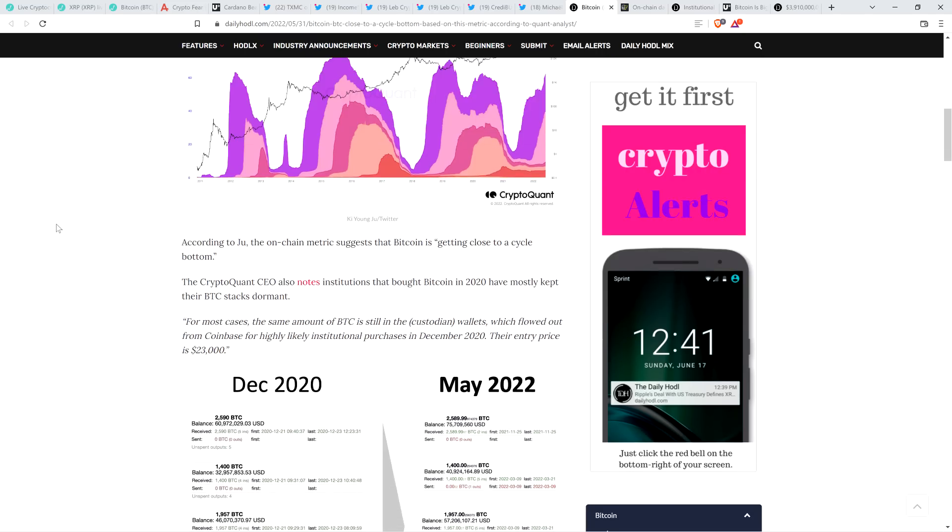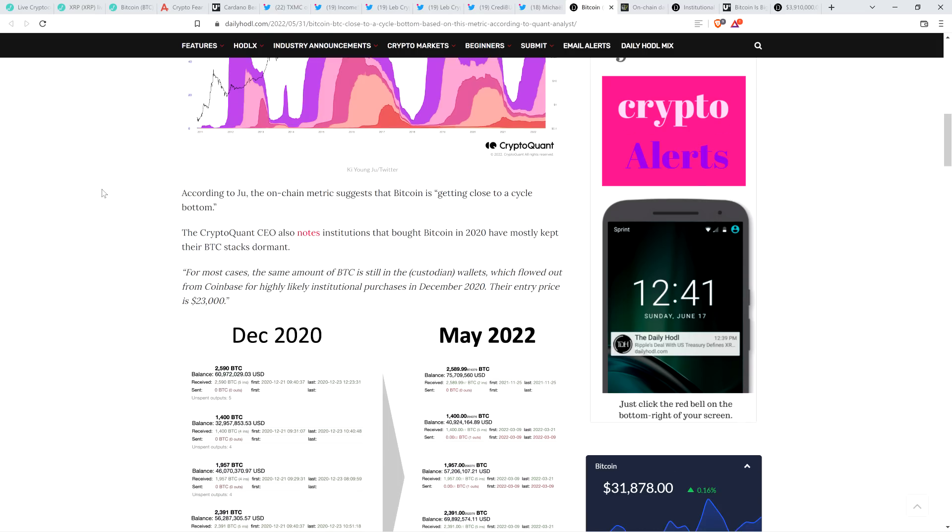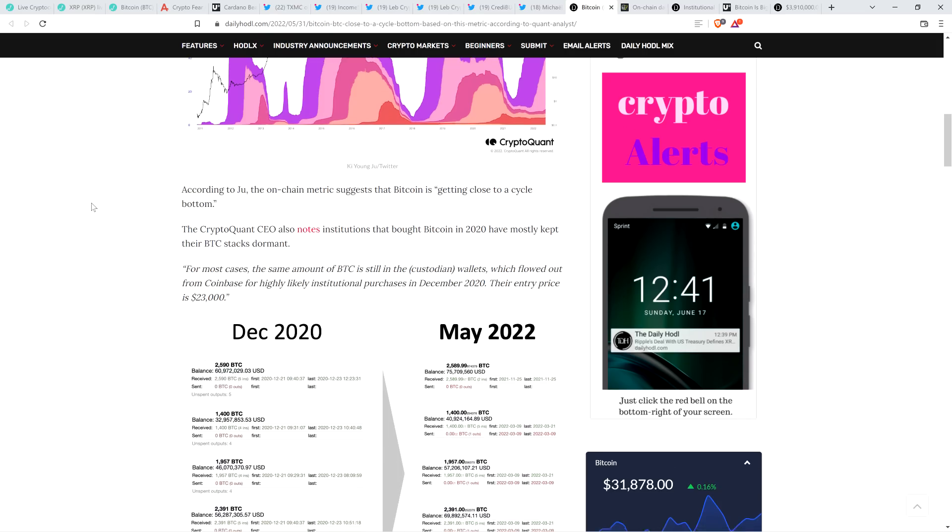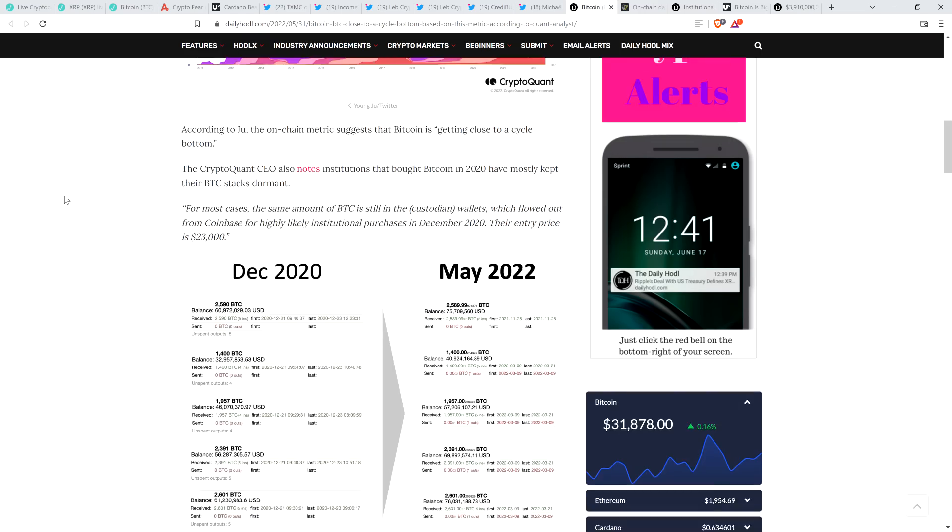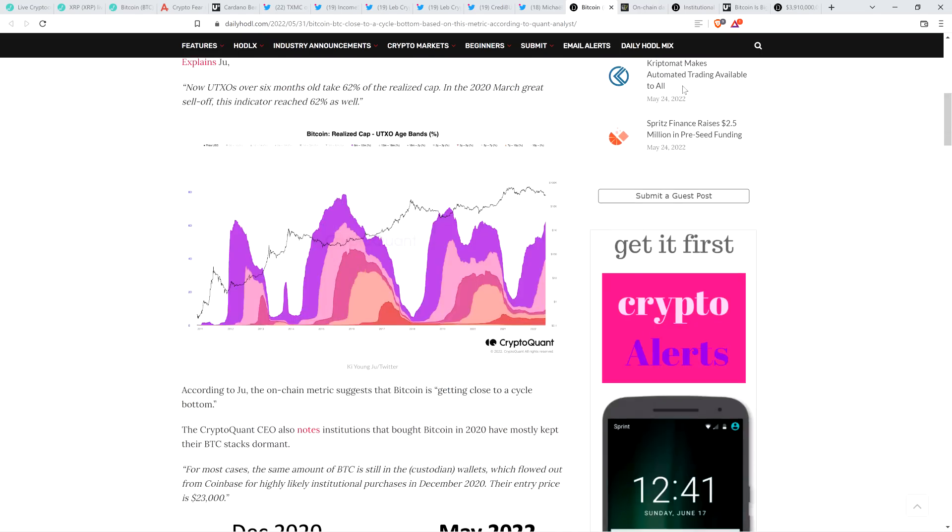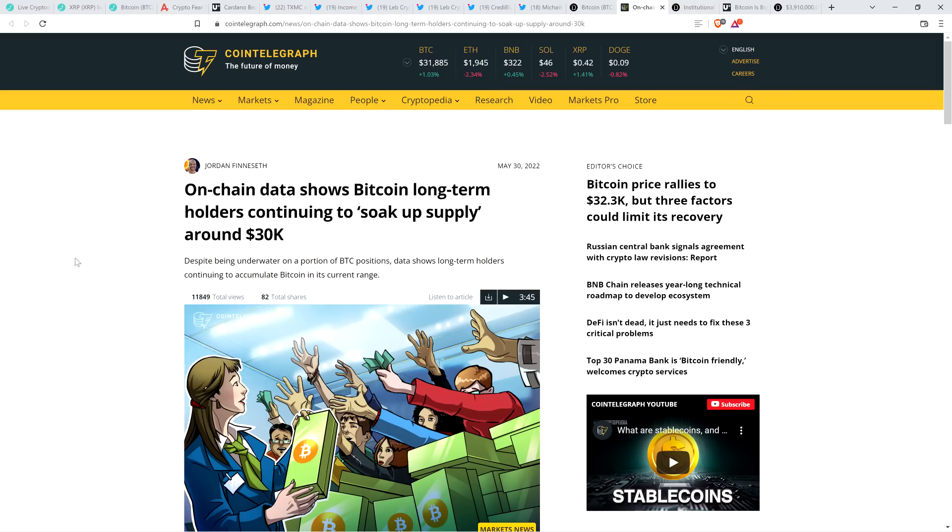And you know, you can argue about what's more important. Maybe technical analysis is more important. I'm not even making a claim one way or another. I'm just saying in terms of what's the most interesting, the human behavior to me behind all of this, because it's just silly. Anyway, piece continues. According to Ju, the on-chain metric suggests that Bitcoin is getting close to a cycle bottom. The CryptoQuant CEO also notes institutions that bought Bitcoin in 2020 have mostly kept their Bitcoin stacks dormant. And here's another quote. For most cases, the same amount of Bitcoin is still in the custodian wallets, which flowed out from Coinbase for highly likely institutional purchases in December 2020. Their entry price is $23,000. And so take a look at this. I don't really want to read this particular article. I'm just pointing things out here. Here's a headline from Cointelegraph. On-chain data shows Bitcoin long-term holders continuing to soak up supply around $30,000. So you're at this point where pretty much the people that could be shaken have been shaken and they're out of the market. The people that are remaining are those that refuse to sell and aren't emotionally shaken and they are buying. That's just what the data shows.